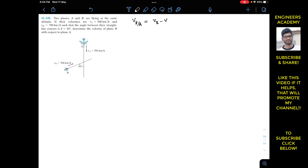The velocity of B with respect to A is always equal to VB minus VA. So we need to find VBA vector, which equals VB vector minus VA vector. This is the main equation. We can solve this problem by two methods: one is by resolving vectors and the other is by the graphical method. I will solve this using both methods. First, we will use the graphical method, which uses the head-to-tail rule.